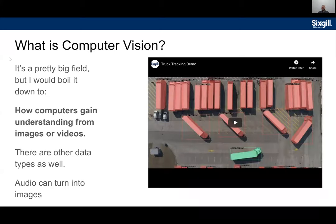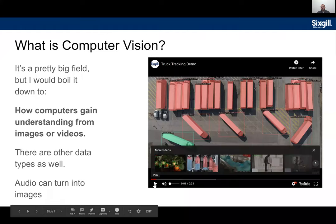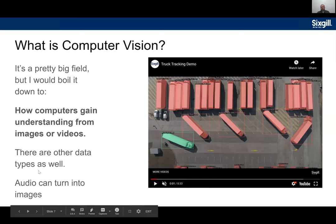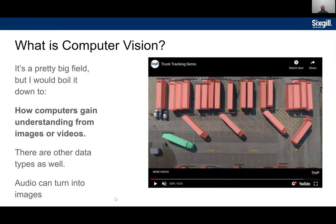So what is computer vision? I'd boil it down to how computers gain understanding from images or videos, though there can be other types of data involved too — like lidar point cloud data. You can also turn audio into images: if you've ever seen audio visualized as a wavelength, that's a spectrogram, and you can actually run those through a computer vision model to detect a certain voice, noise, or anomaly.